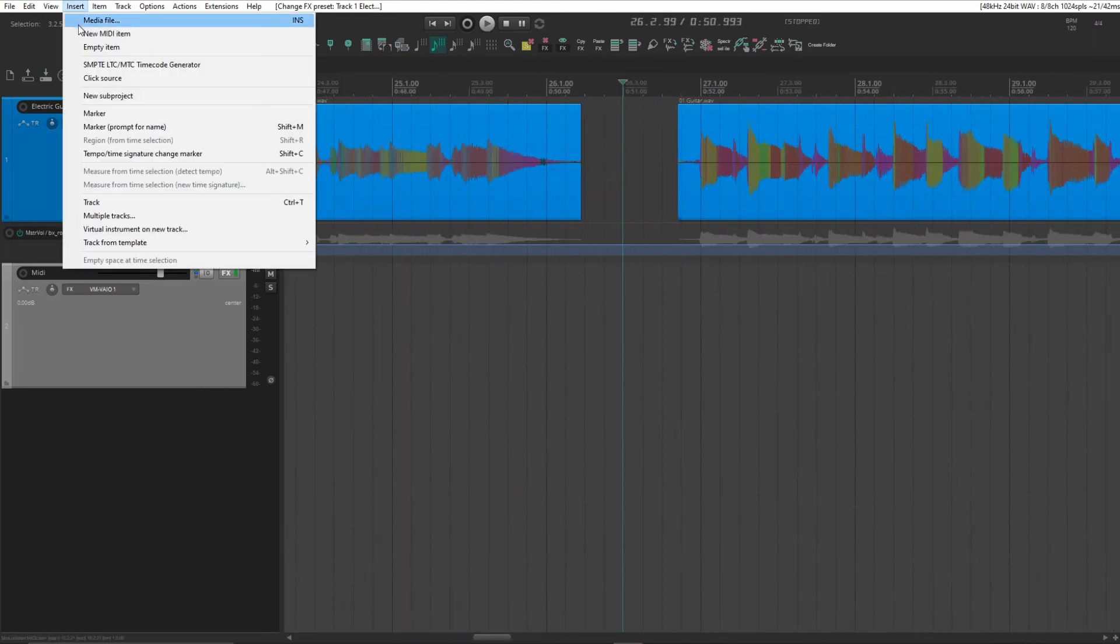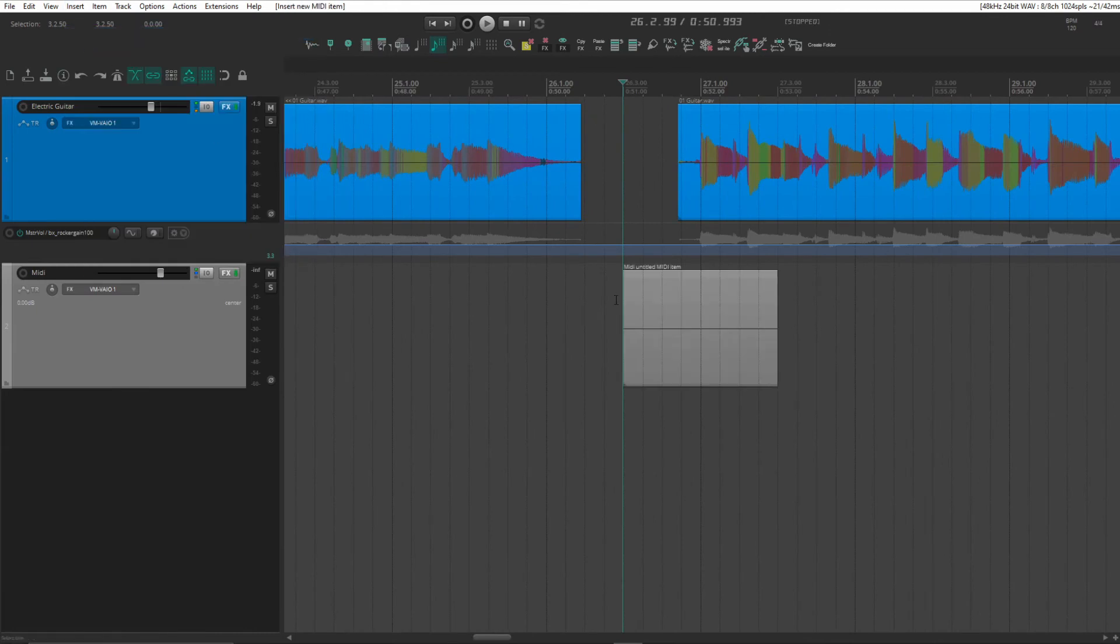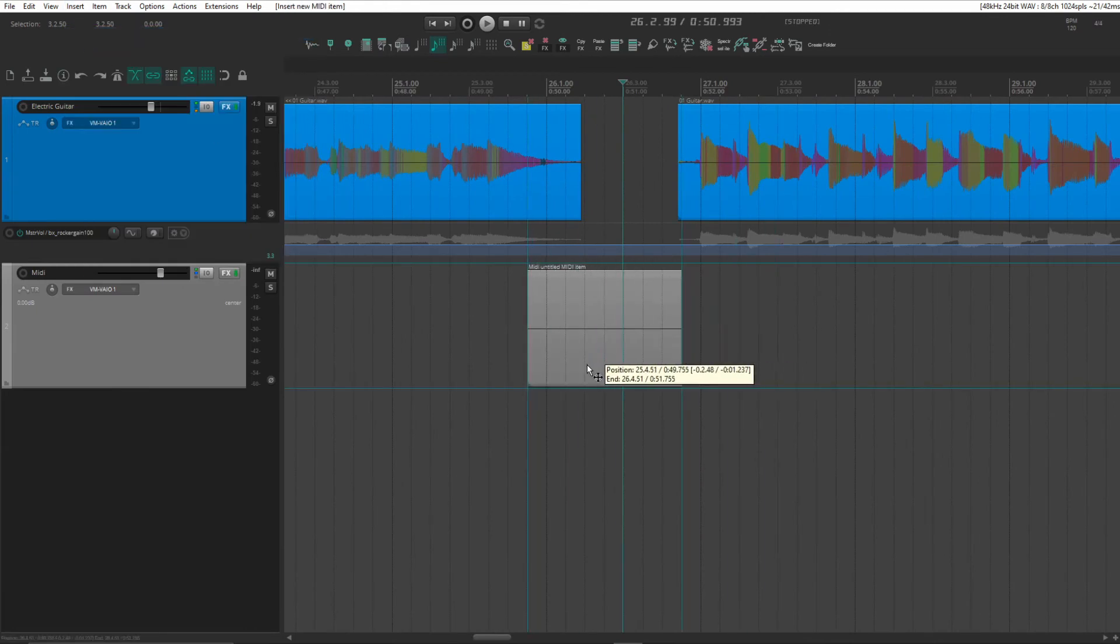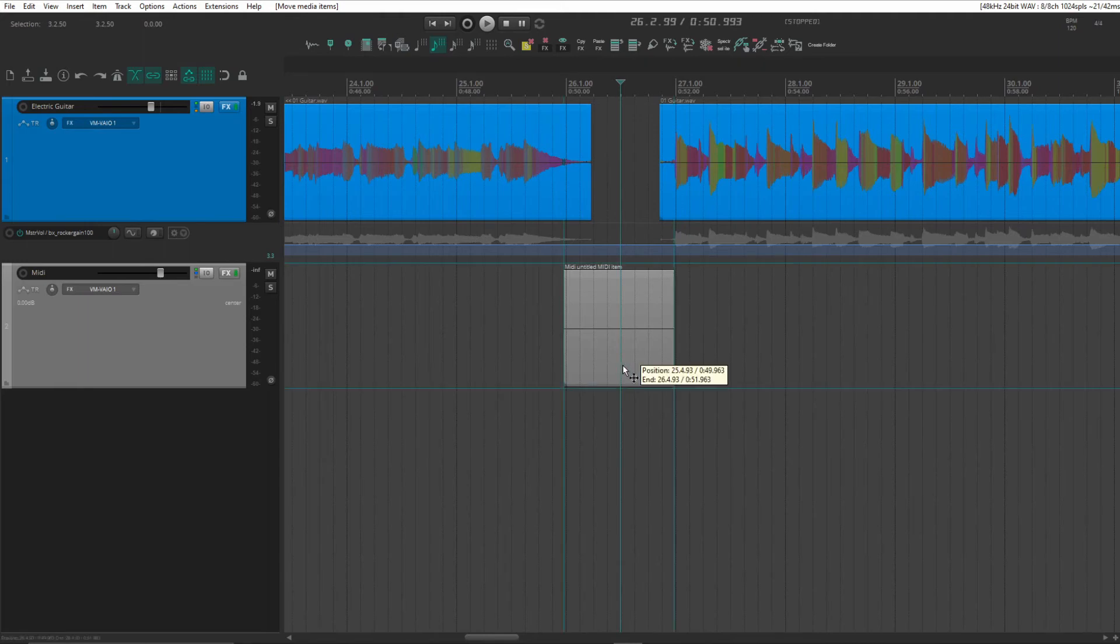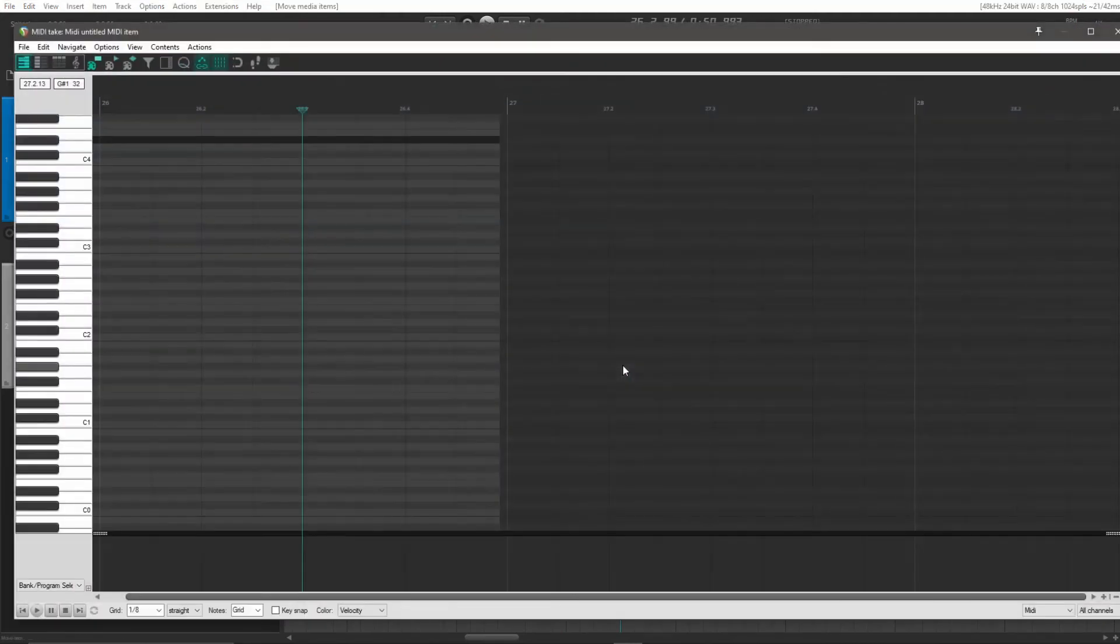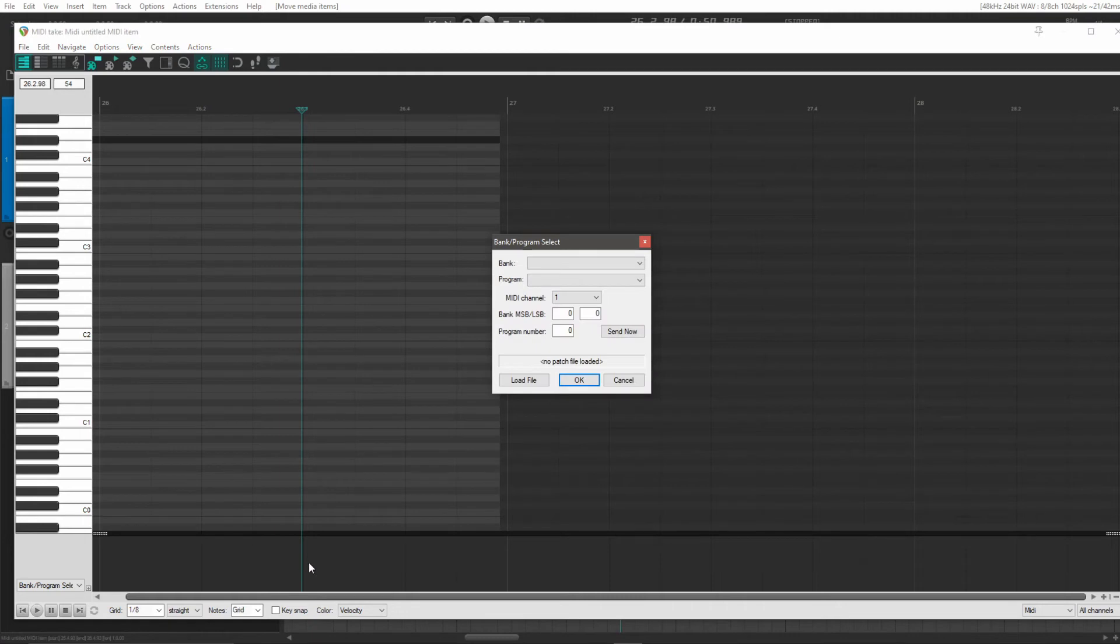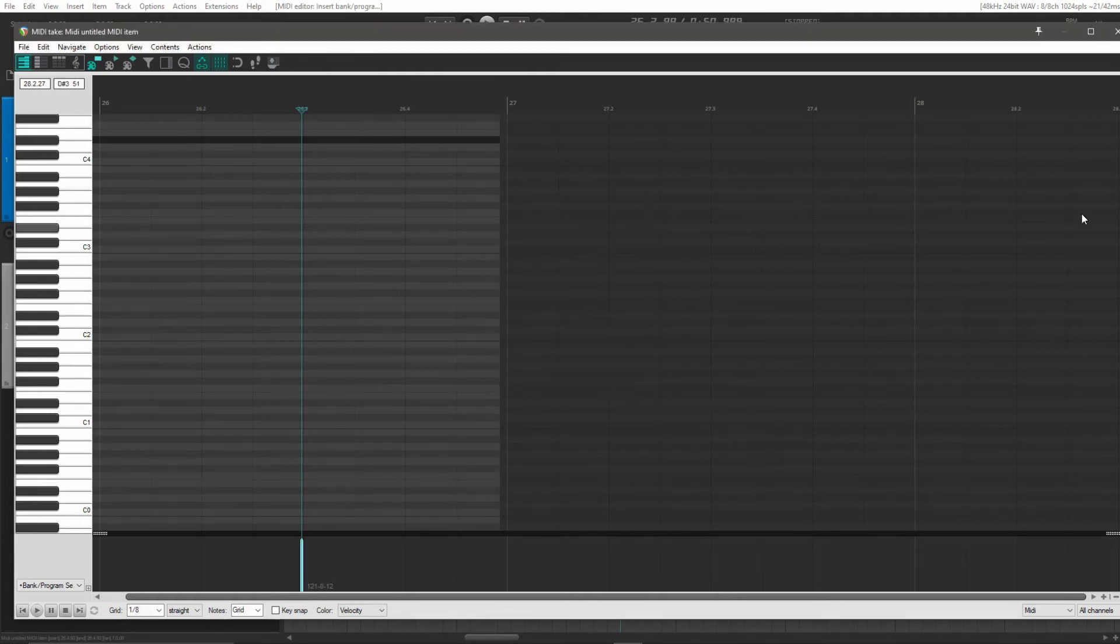And again, do the same thing for our last sound there. Double click. And that's program number 12. Hit OK.